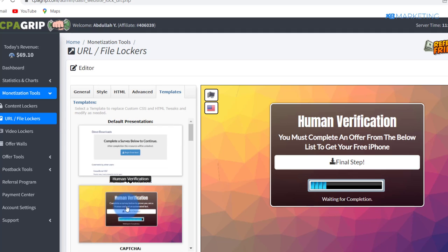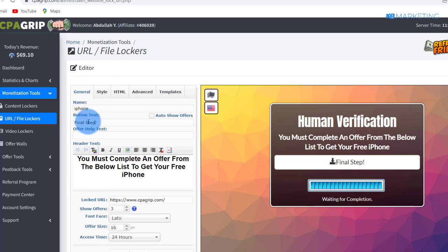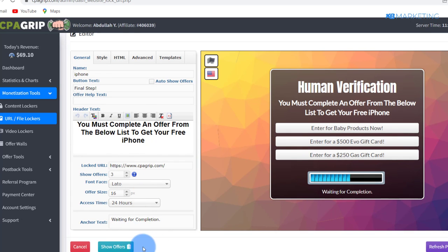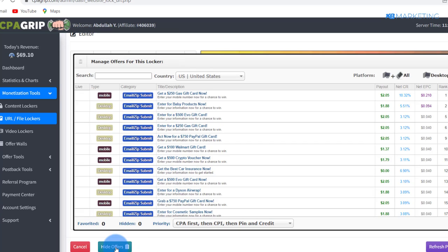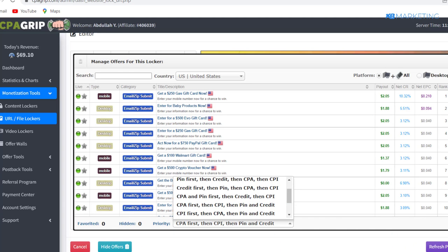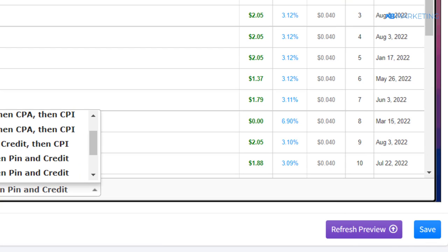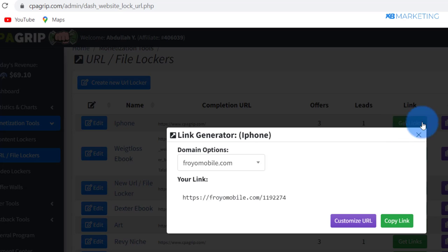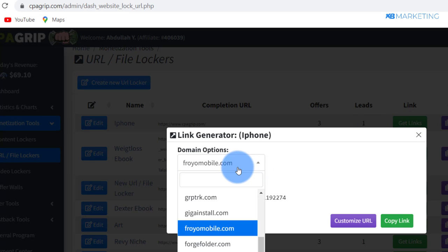Come over to the Template and use the template shown here. Under General settings, change the button label to 'Final Step'. To increase conversions, go to the Offer List and set the order to CPA, CPI, Ping, then Credit. Once you're done, click Save to save your settings.